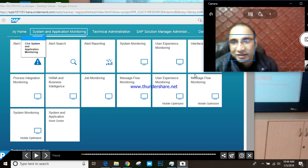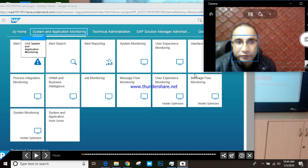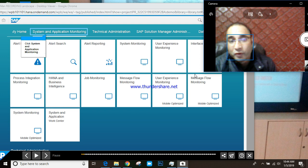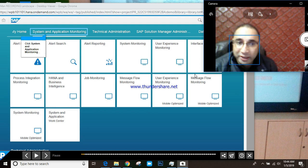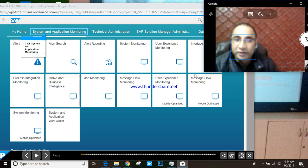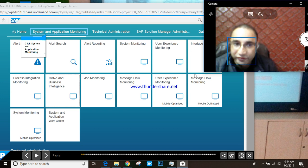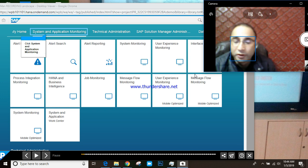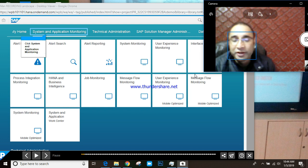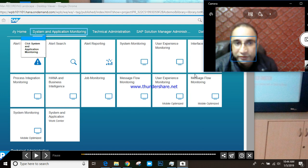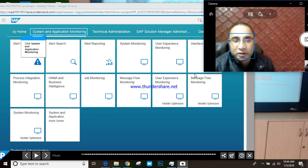Before I start, I want to explain what SAP Solution Manager does. It's a centralized tool where we can monitor SAP landscapes — it's all about collecting, analyzing, and monitoring your SAP services and landscapes. If you want to run SAP smoothly, you have to use Solution Manager, because it does a lot of things for us.